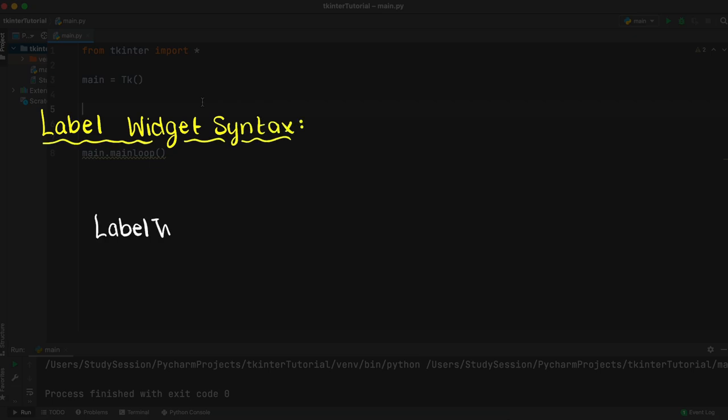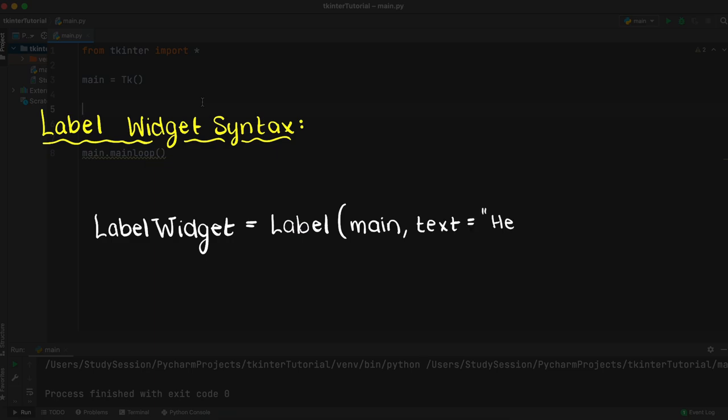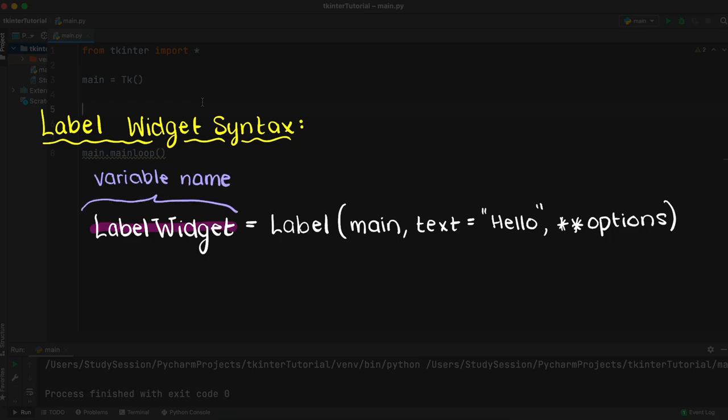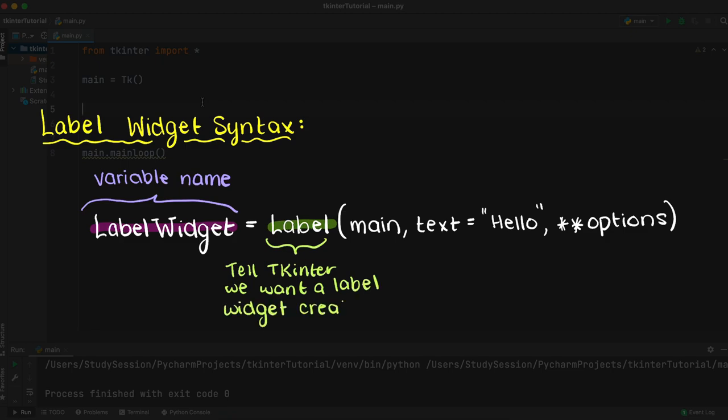Let's begin with the syntax of labels first before we actually get into coding one. We begin creating a label like any other Tkinter widget. We give the widget a variable name, then tell Tkinter that we want this variable to be a label widget, then tell Tkinter in which GUI window we want to use the label widget. So for us this is just called main.